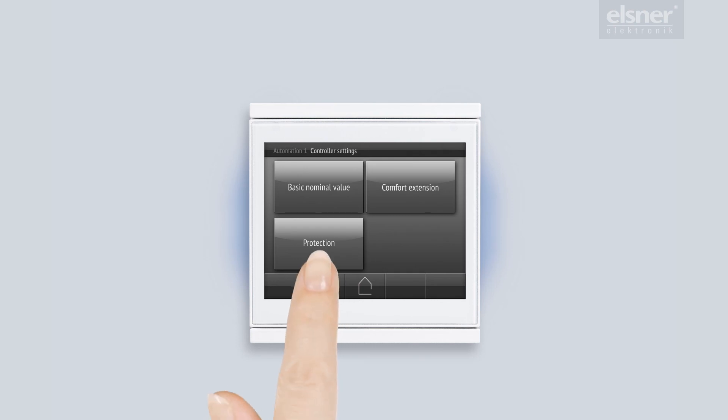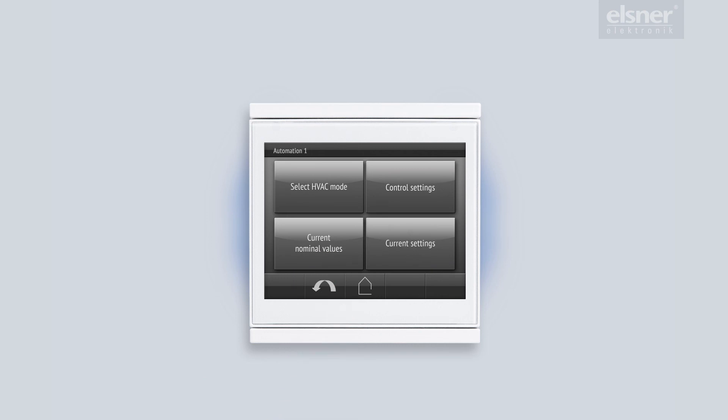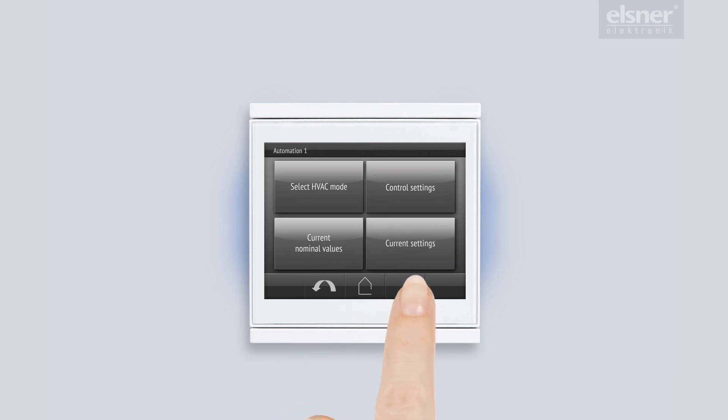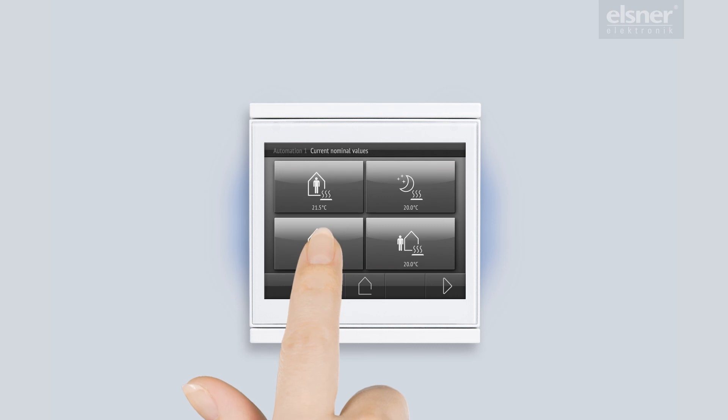Here I can see the set points defined for the building protection mode. As a matter of fact, they are the only values that are independent of the base set point. The current regulating variables show me to what extent the house is currently heated or cooled. This shows the set points, that is, the target temperatures for the individual modes.